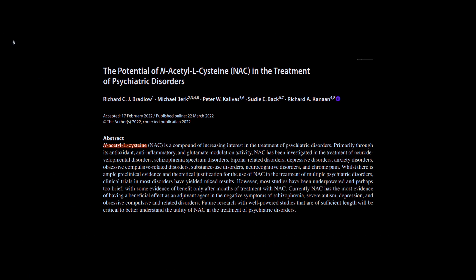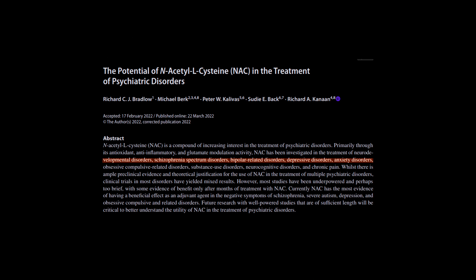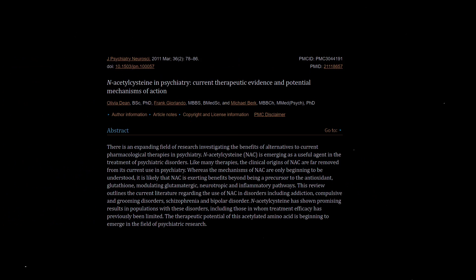Research suggests mitochondrial dysfunction is linked to depression, bipolar disorder, schizophrenia, and autism, and dopamine and glutamate deficiency contributes to such psychiatric diseases. Potentially, NAC with its antioxidant properties and modulation of dopamine and glutamate may aid in improving brain health and protecting the brain.